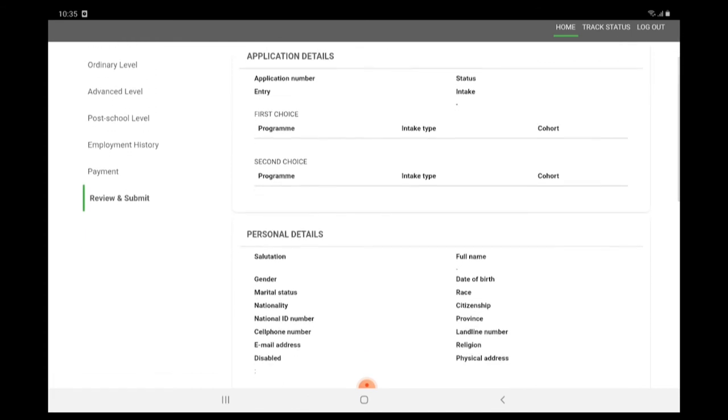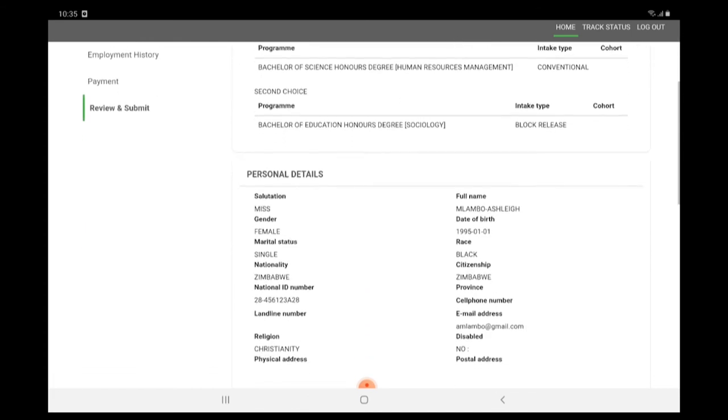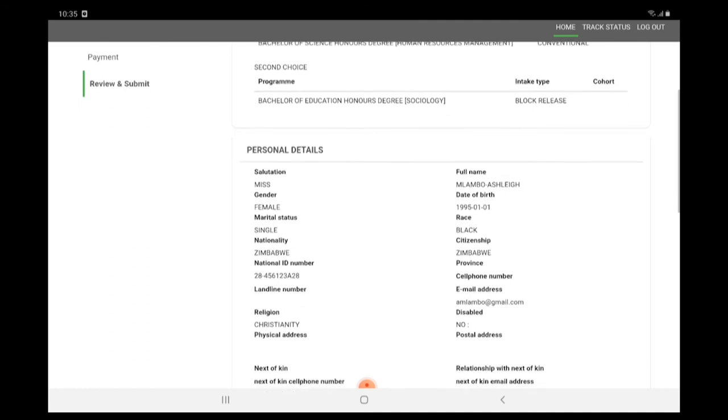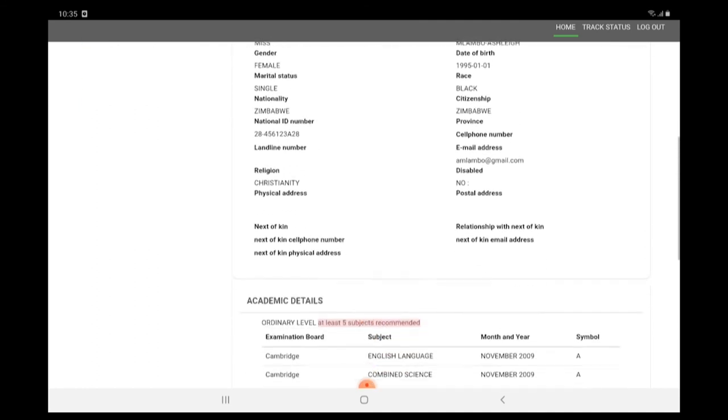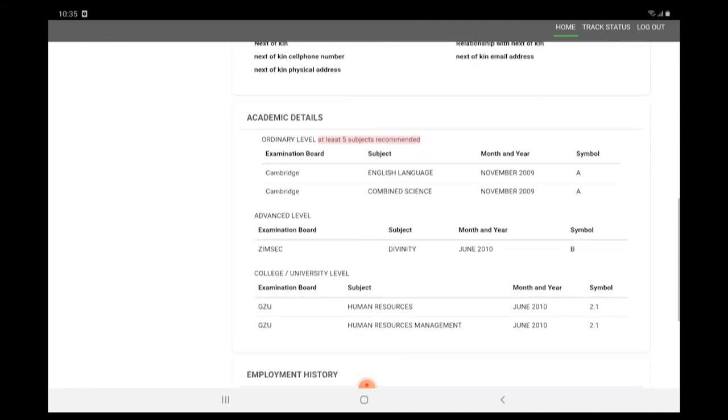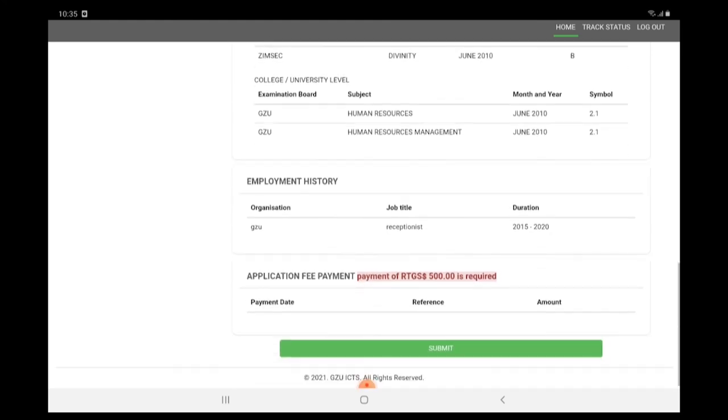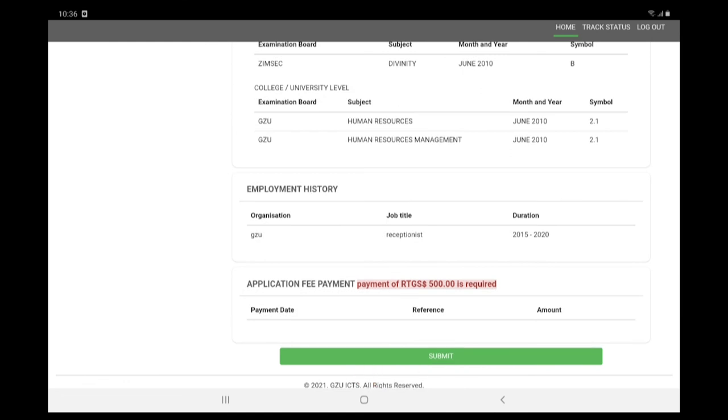Please note your application number and click the Submit button. We have managed to make an online application with Great Zimbabwe University. Thank you.